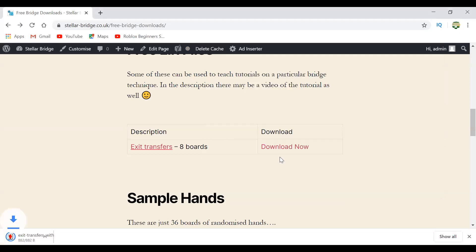So I've downloaded the file and now you go to Bridge Base.